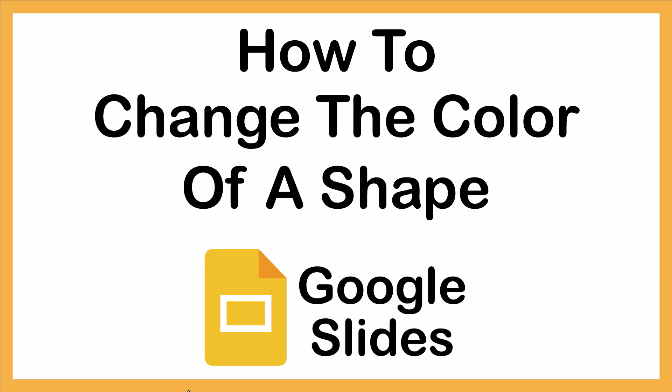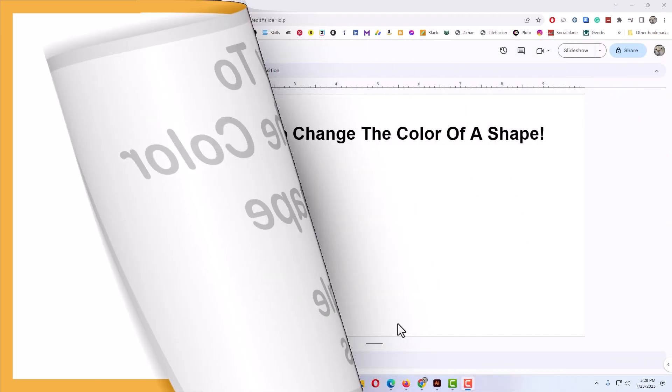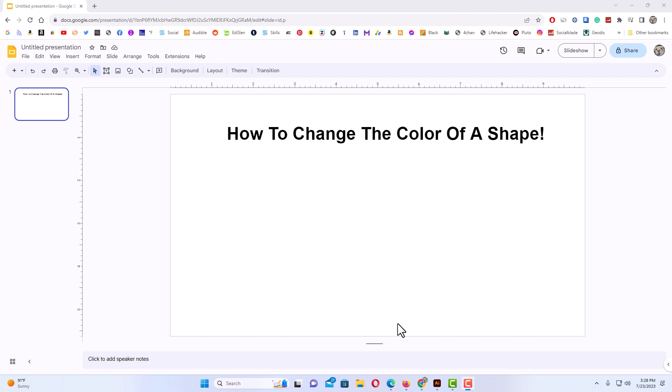This is going to be a video tutorial on how to change the color of a shape in Google Slides. I will be using a desktop PC for this. Let me jump over to my browser here.